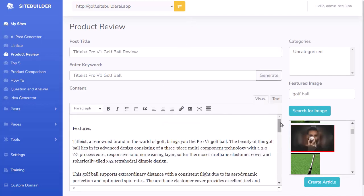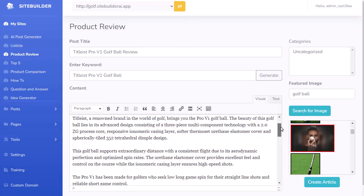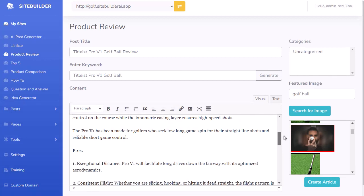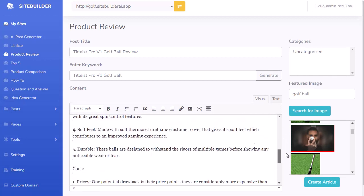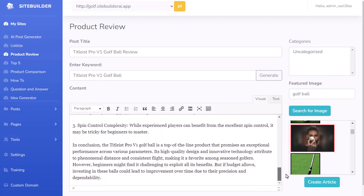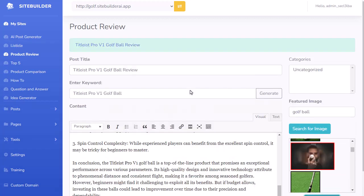It went out and wrote a product review. It gives the main features of the ball, lists out the pros, the cons, and then a conclusion. It's already set up to write a product review — you just enter the name, hit Create Article, and now that one is on my site as well.